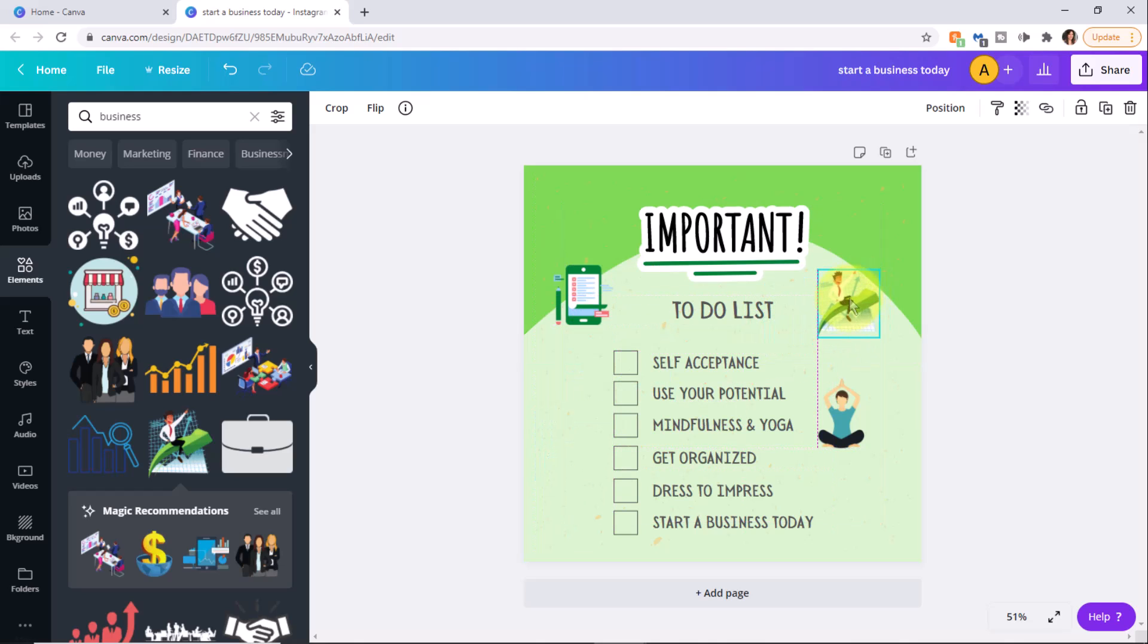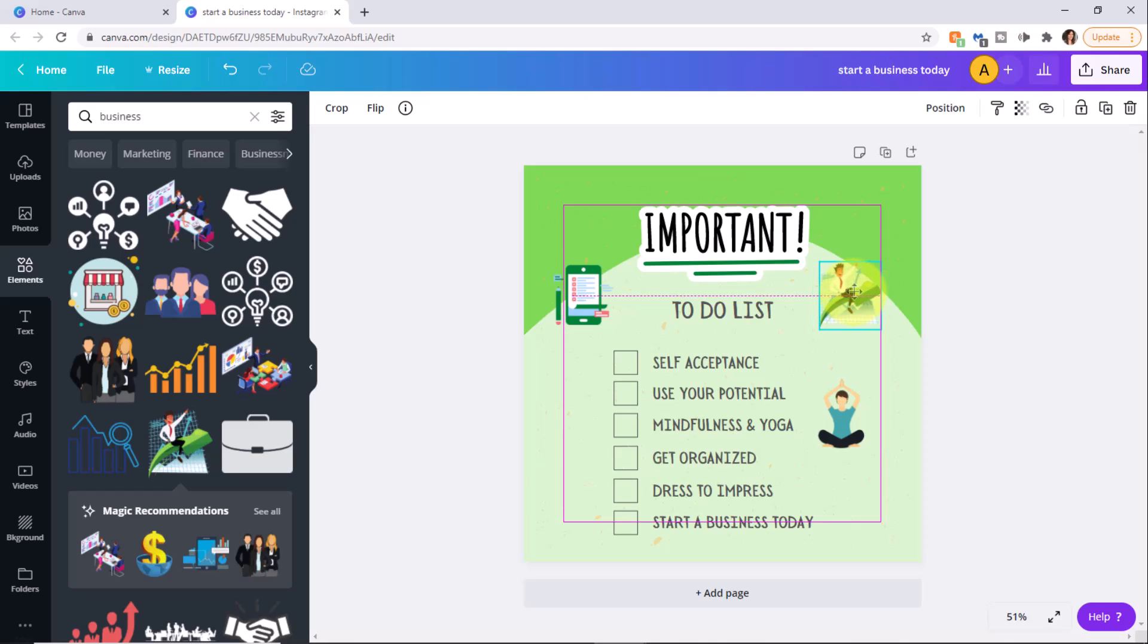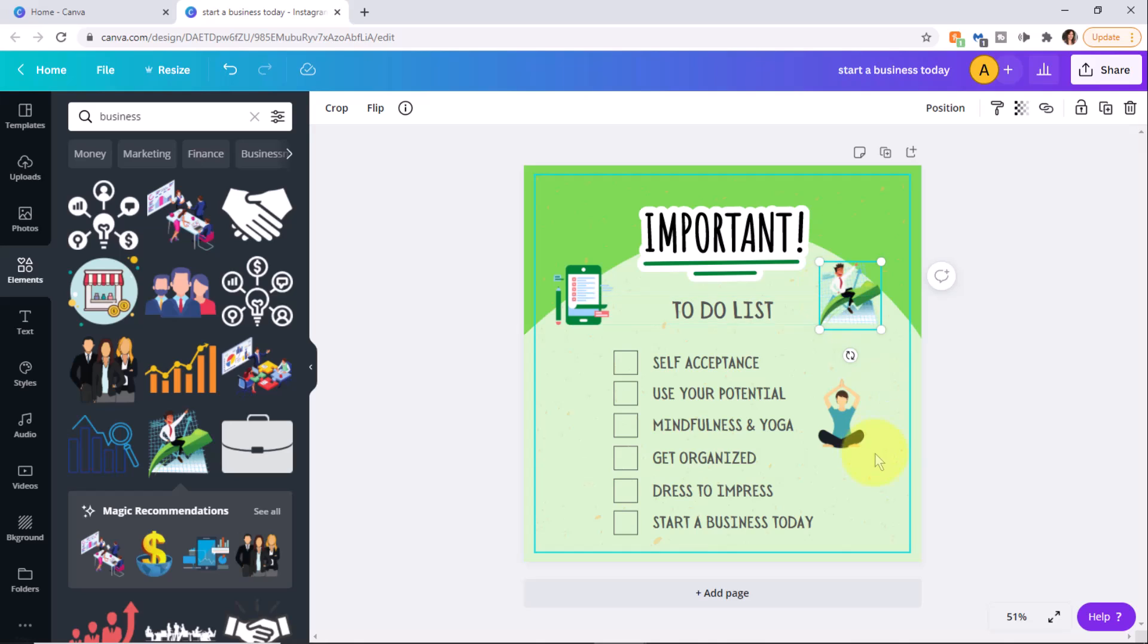Therefore I would try start with the free version and that might suffice for you, but if you're going to use it quite a bit for business, it may be worth investing in the pro version.